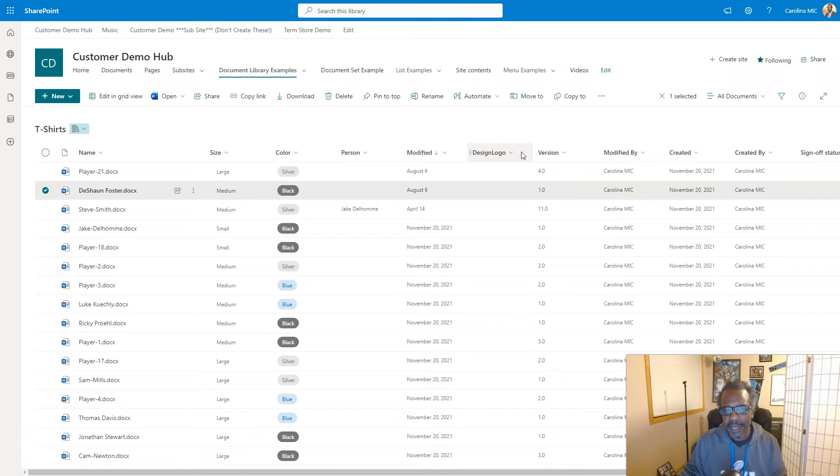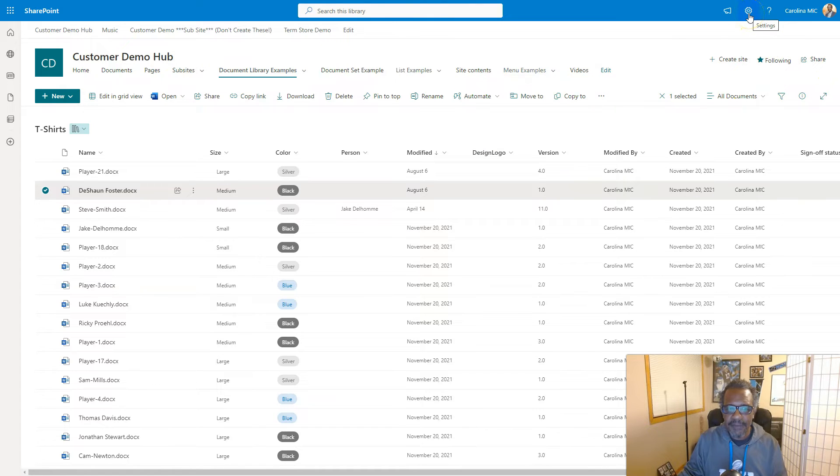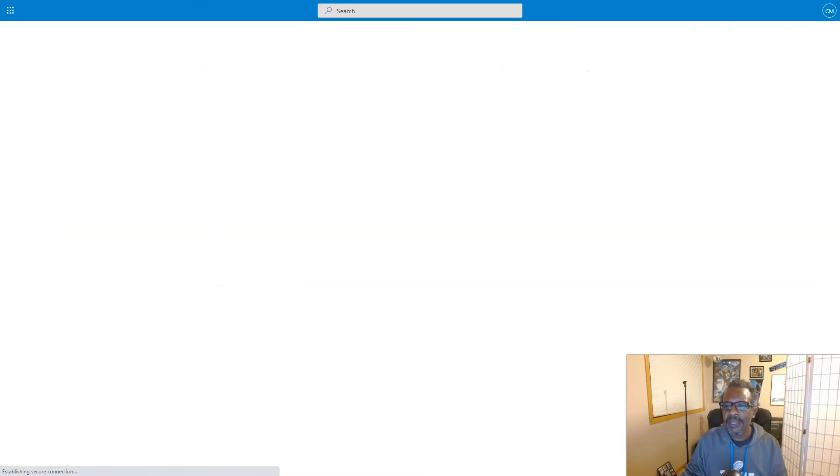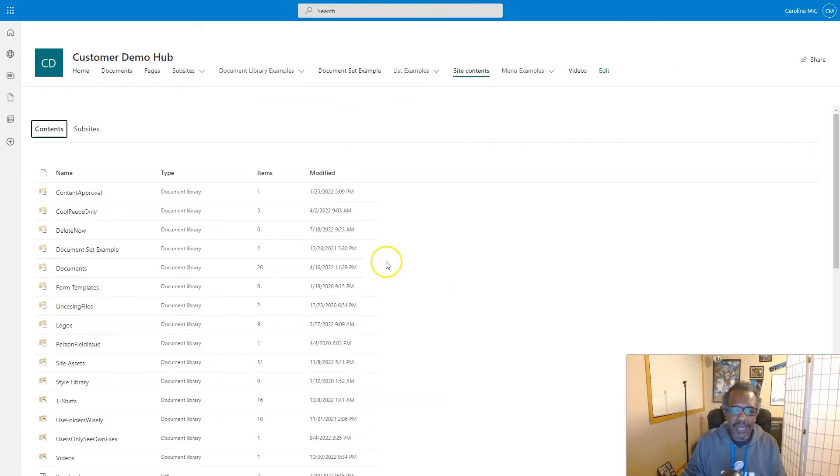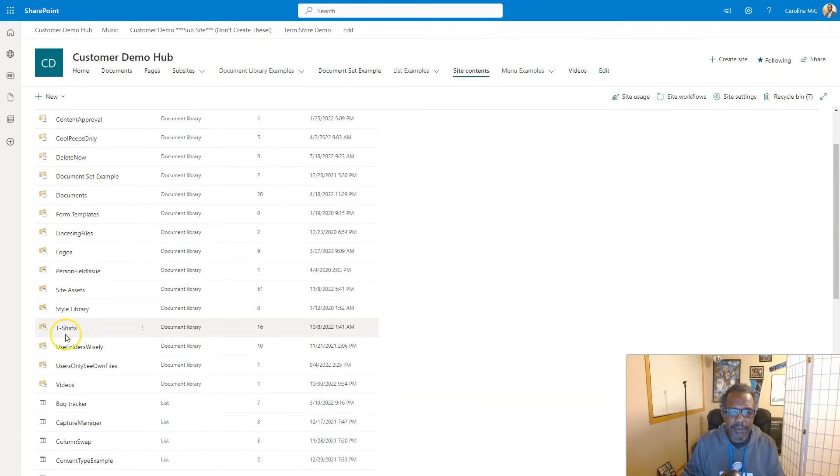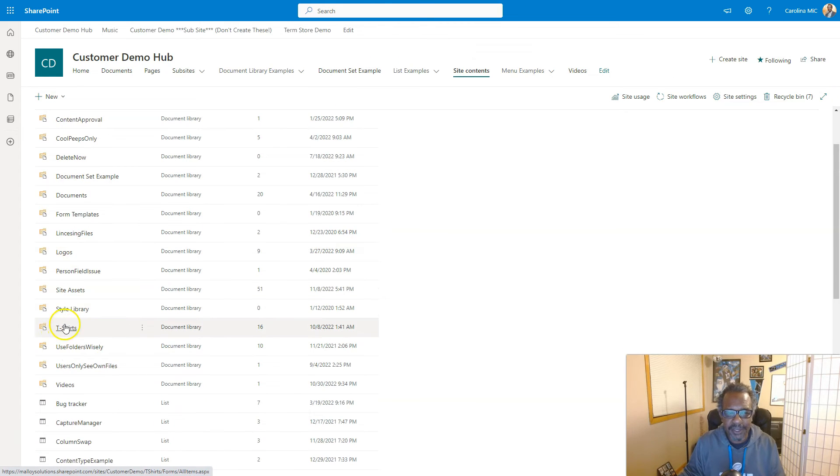For instance, if I didn't have access to the t-shirts doc library, when I went to site contents I would not see that library name t-shirts. If I didn't have access to the entire library, and typically permissions are inherited on down.